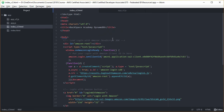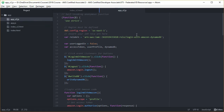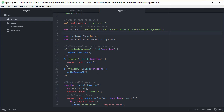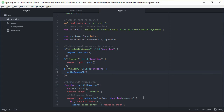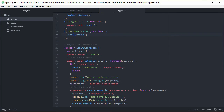In our app.js there's a lot more going on. We define our region as US East, we have a variable for our role ARN which we'll pass to the AWS Secure Token Service. We have event listeners for the three buttons: Login with Amazon calls a login function, logout calls the logout function within the Amazon SDK, and we can write to DynamoDB using a writeDynamoDB function.